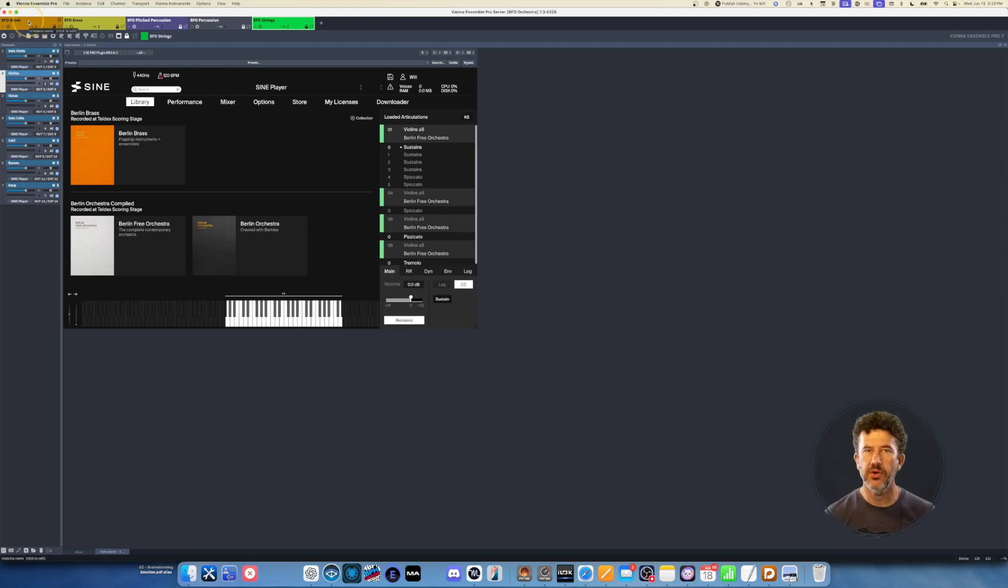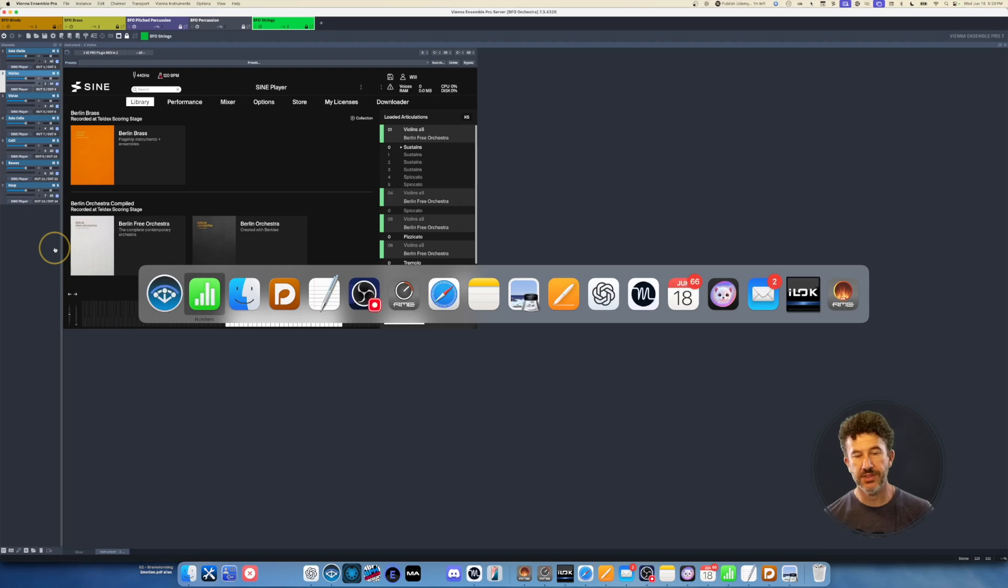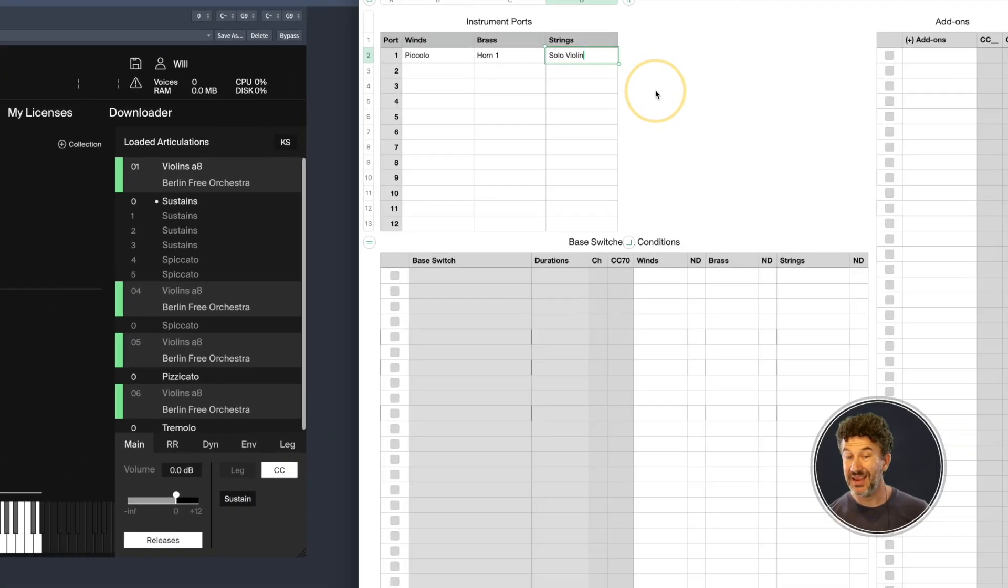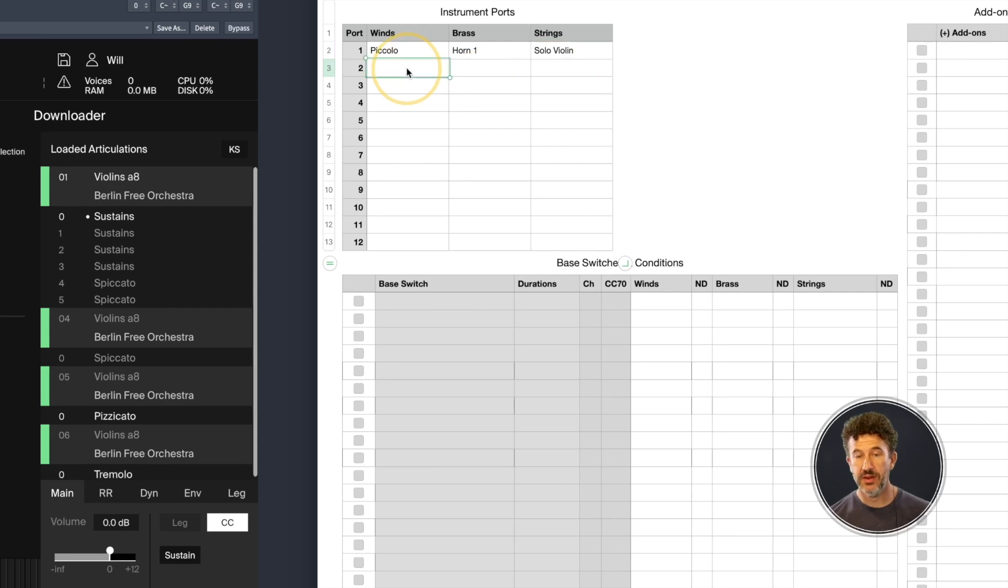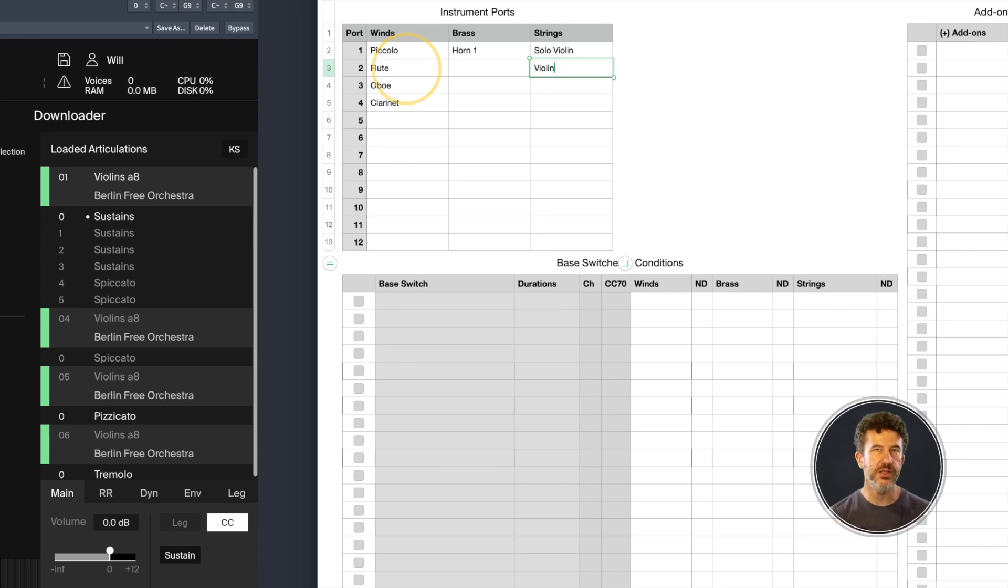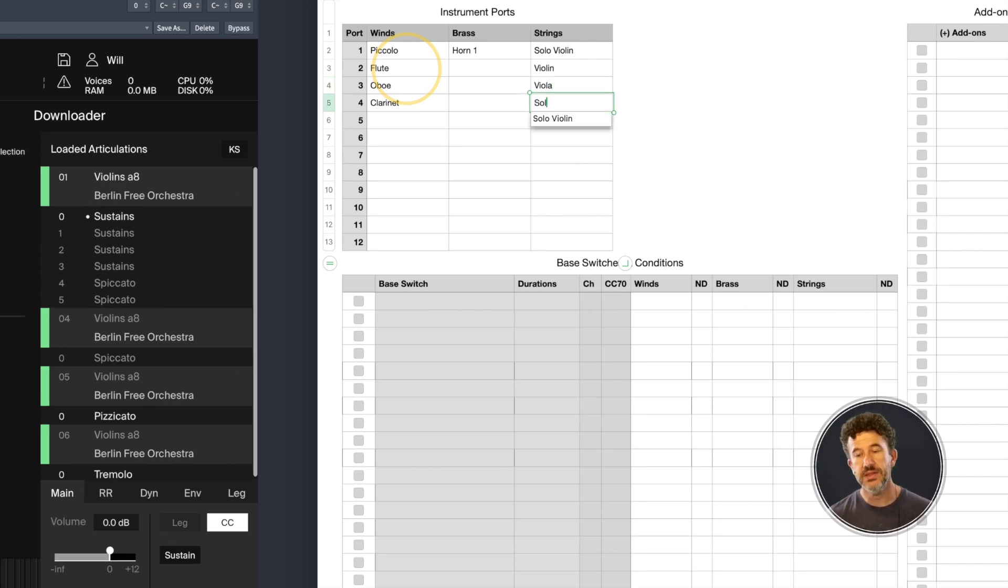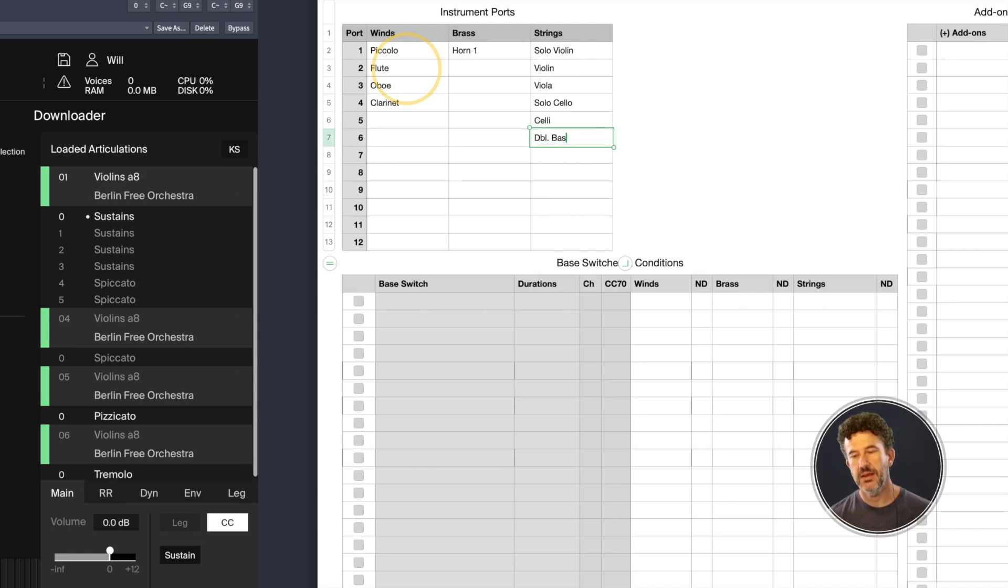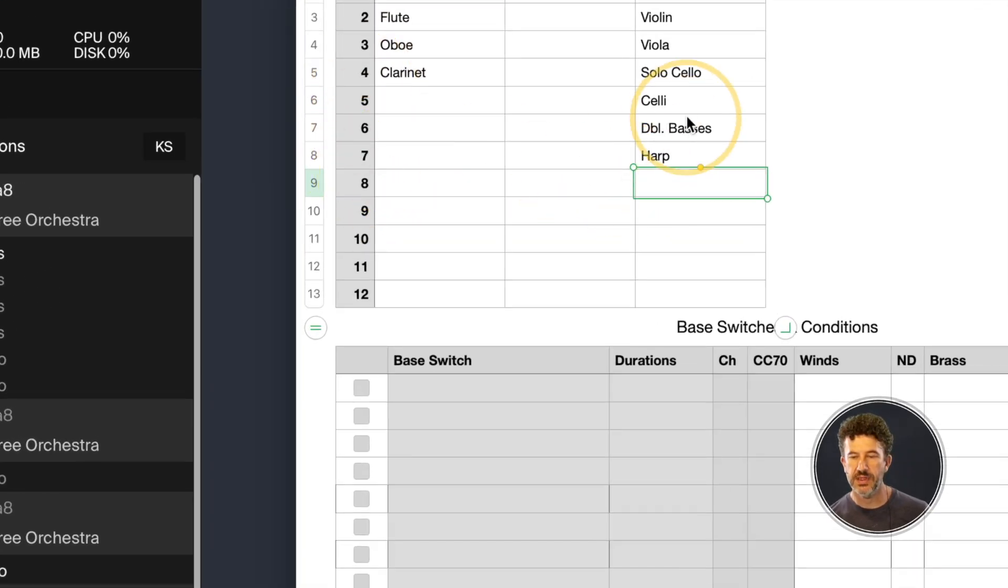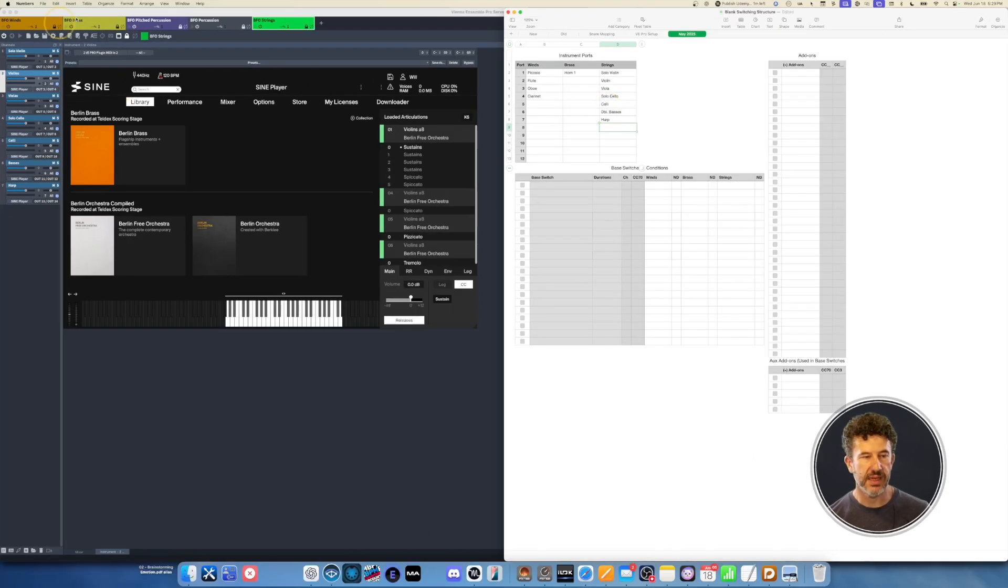Starting in VE Pro, I create instances for my instrument families, then create channels. Each channel has a unique port and unique audio output pair, and I plan that here. In my strings, I've got violin section, viola section, solo cello, cello section, double bass section, and harp. That means I need seven ports in order to run my string instance so that each one has its own port.